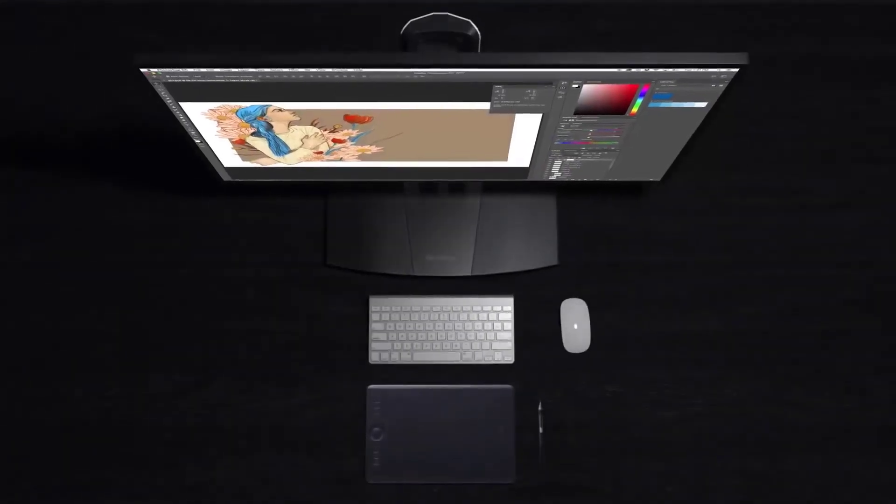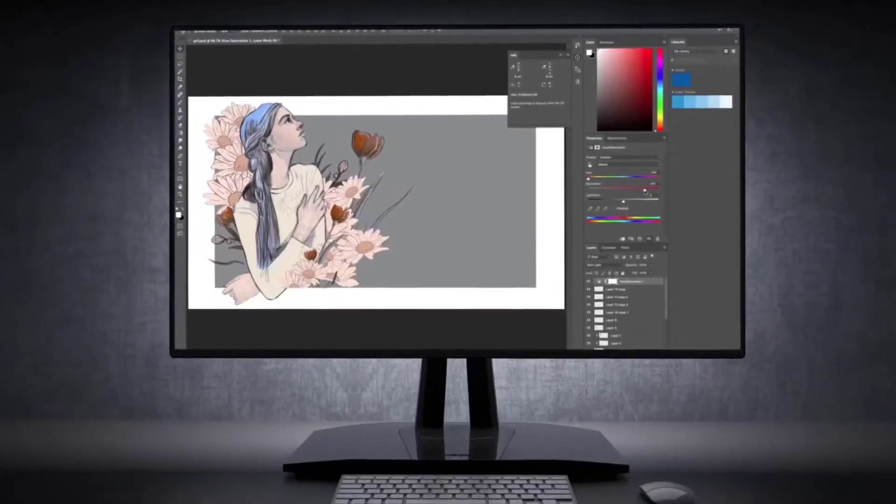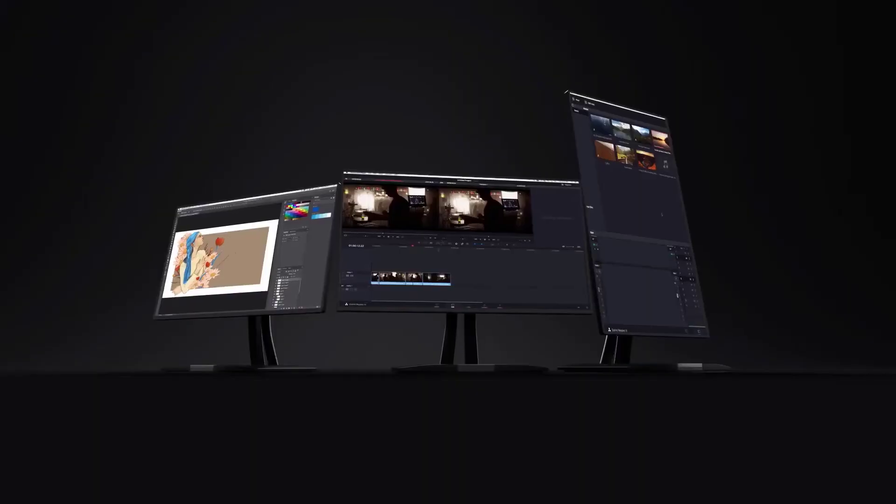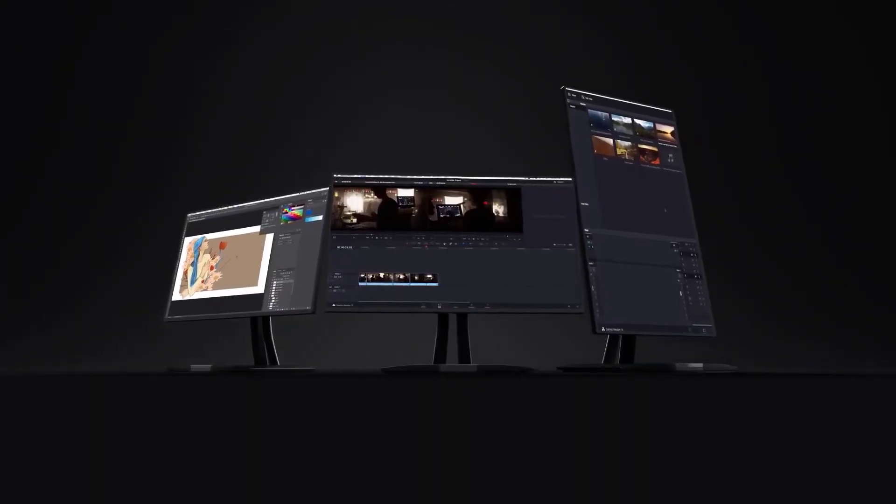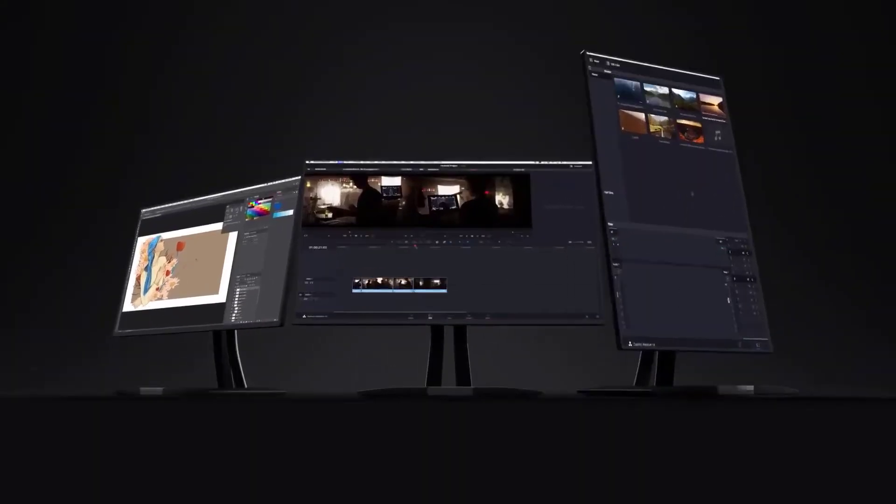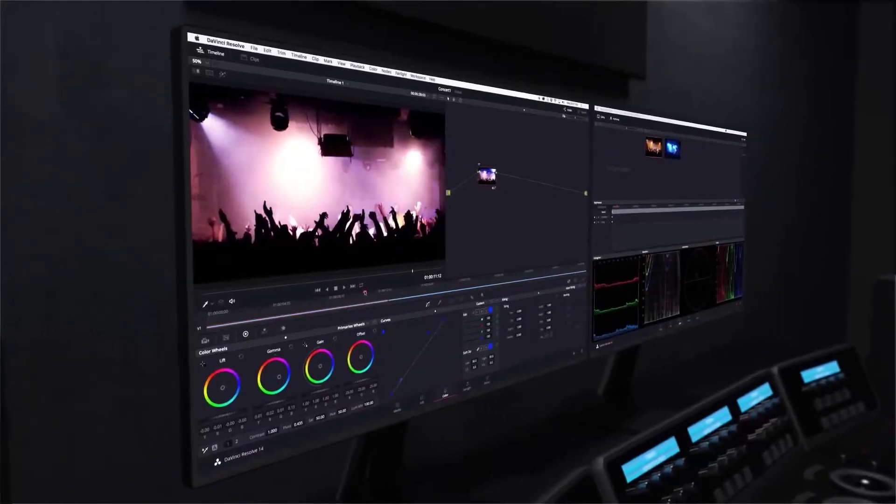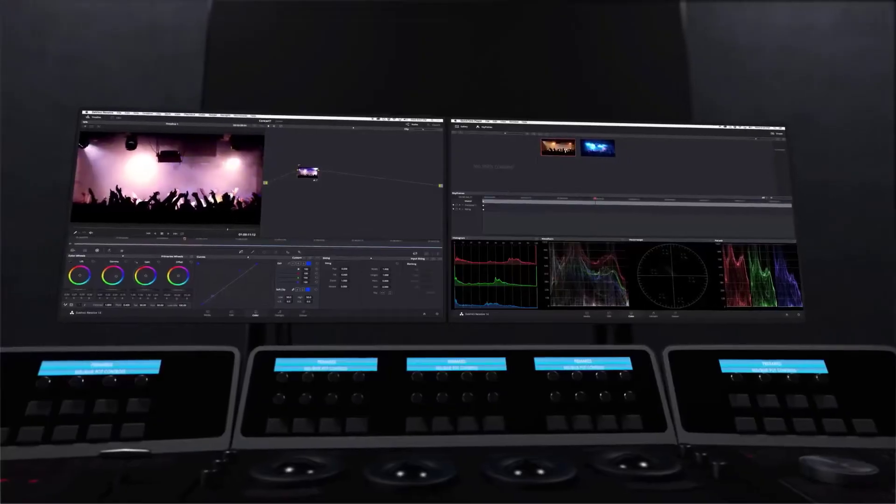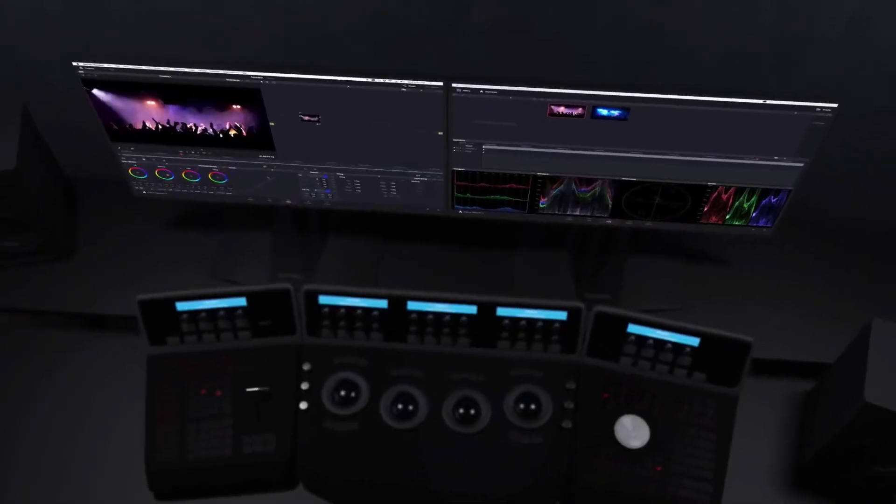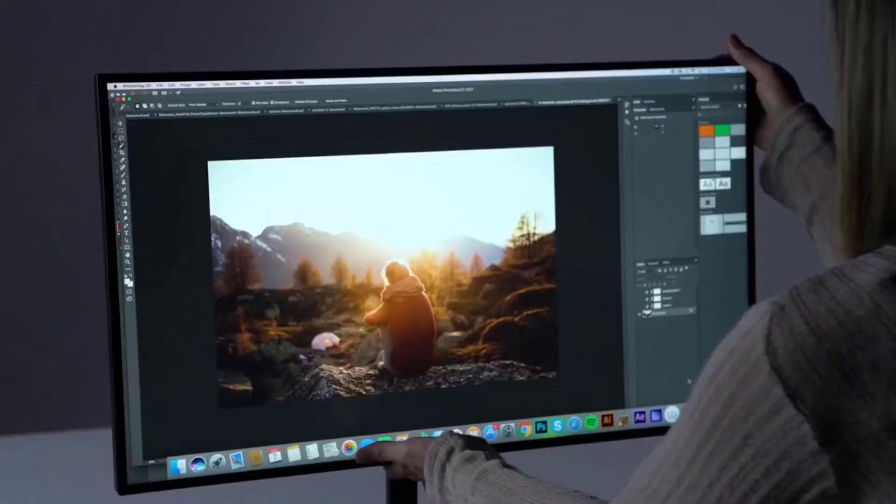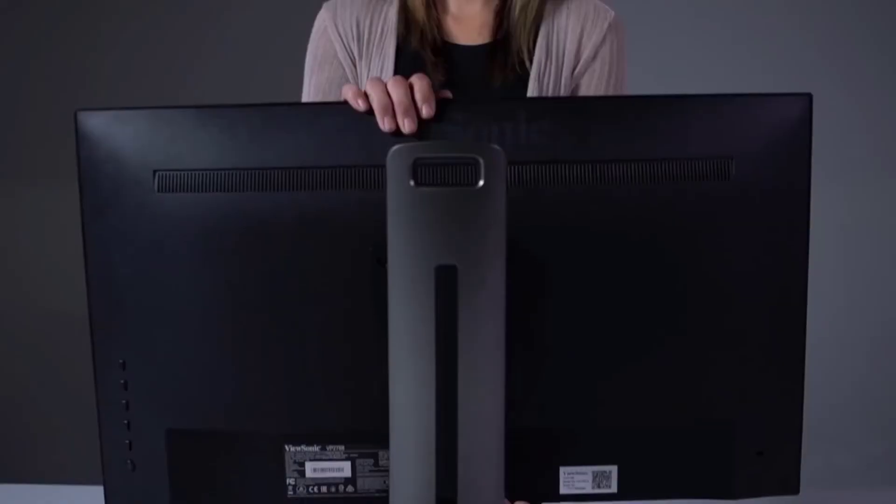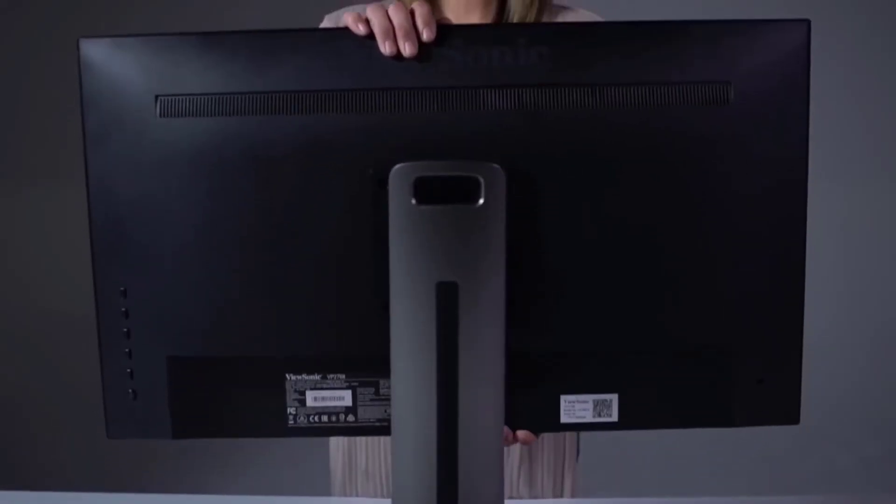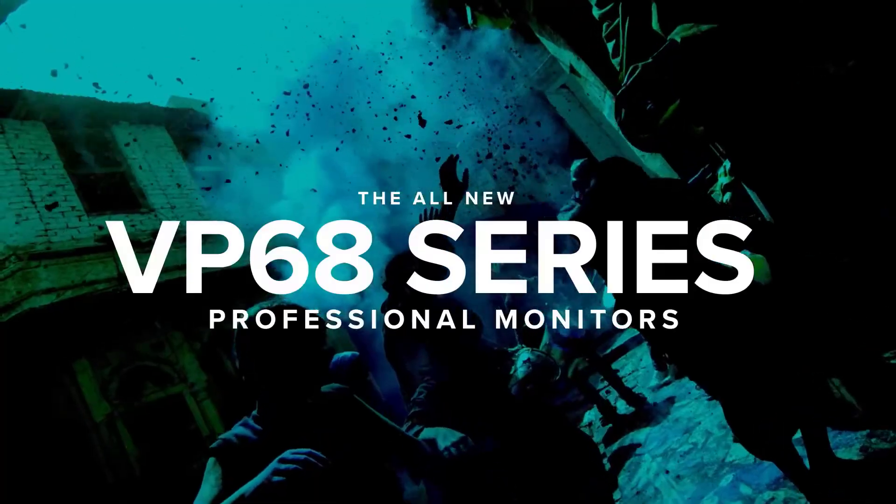The VP3268-4K has several connectivity options including DisplayPort, Mini DisplayPort, HDMI, and five USB ports. Tilt, pivot, swivel, and height adjustments are available for ergonomic comfort at any angle.